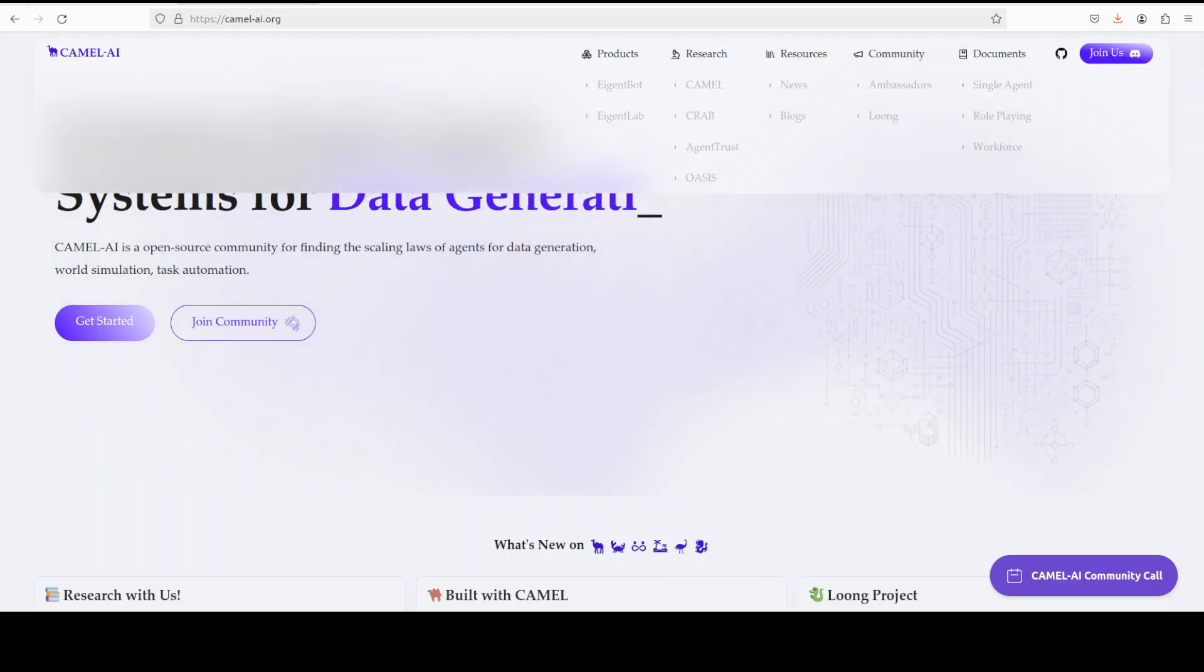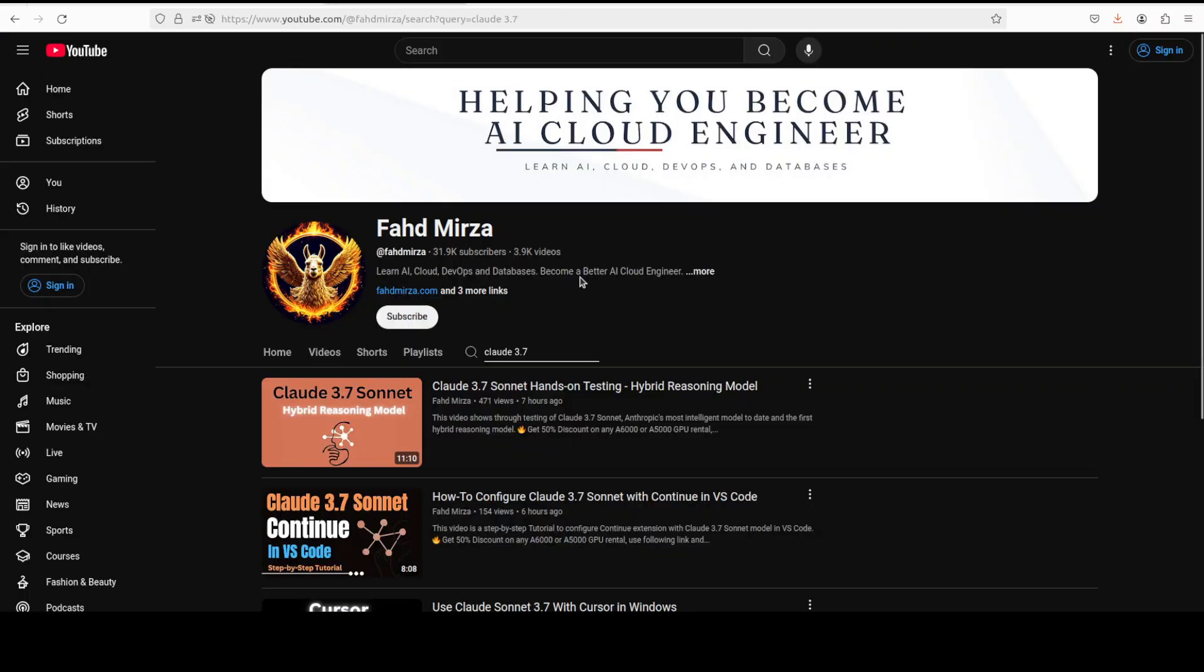If you like the content, please consider subscribing to the channel. If you're already subscribed, please share it among your network as it helps a lot. Thank you for watching.